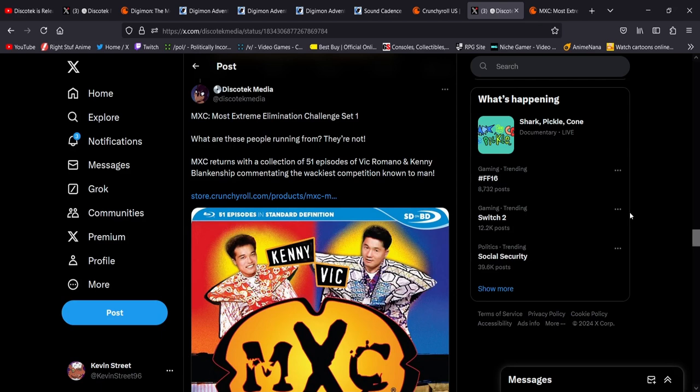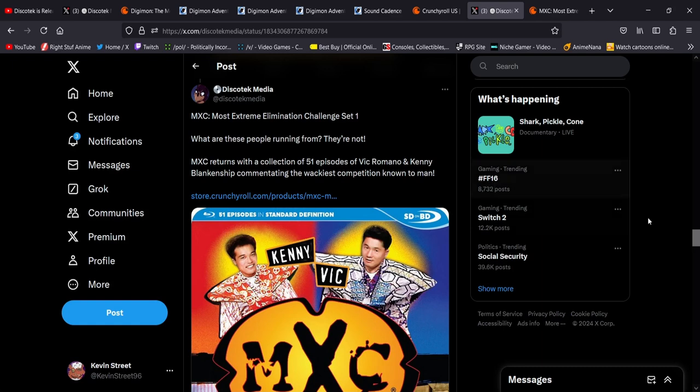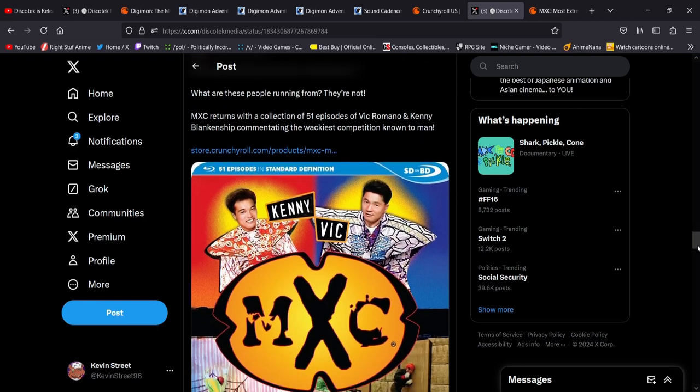MXC, Most Extreme Elimination Challenge Set 1. Like, dude, I remember watching this on Spike TV back in the day, which I don't even think Spike TV exists anymore. But this is like a Japanese obstacle course show that they got over in the U.S. and they re-dubbed it. And they have like all these goofy memes almost in the show where the guy's like, right you are, Ken. It's just hilarious. This is getting re-released by Discotek.